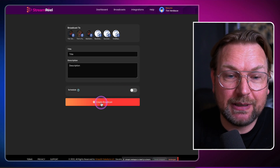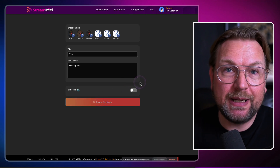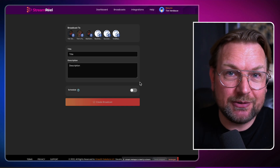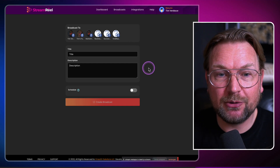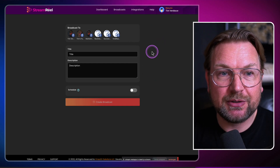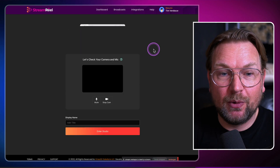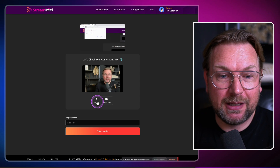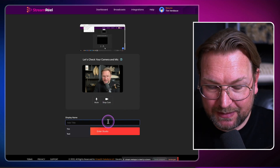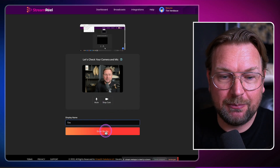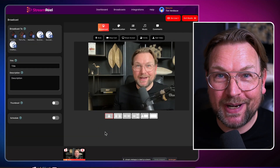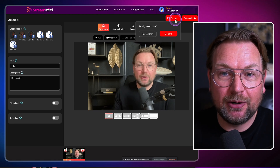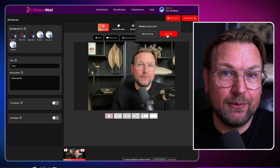You have the option to schedule your live stream or not. In this case we're going to click on 'Create Broadcast' and now it's going to create a new broadcast for us. In the next screen you can check your camera and your microphone settings. It's going to take a few seconds because it's going to set up this live stream for you. As you can see here, this is my camera. I can mute and stop my camera. I'm going to give myself a name — I'm going to say this is Tim — and I'm going to enter the studio.